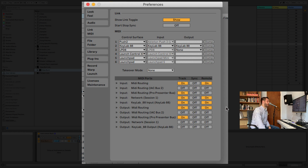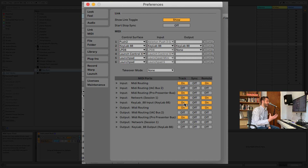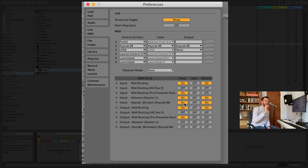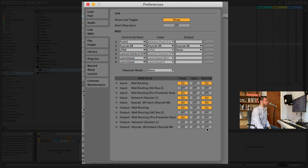You're going to want to make sure that Remote is turned on. If you're using a keyboard, you probably also want Track turned on, and I have a full video explaining the ins and outs of this. If you're using a controller that has light feedback — something like a Launch Pad — you're going to want to make sure that the output is turned on for Remote as well, because that's how those lights end up working.